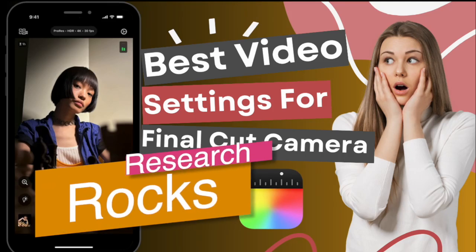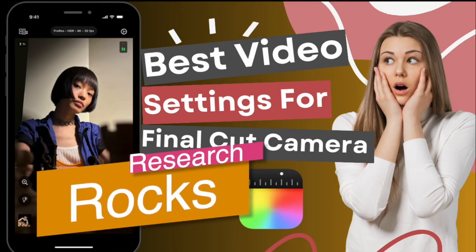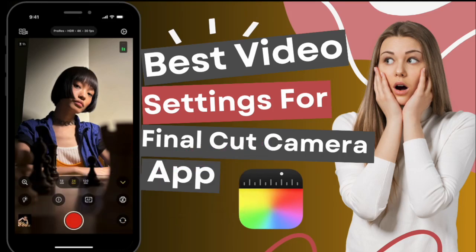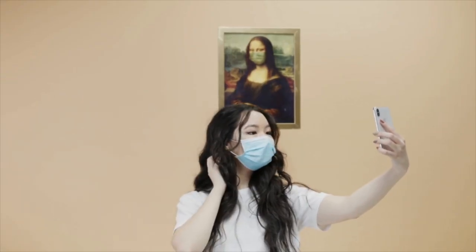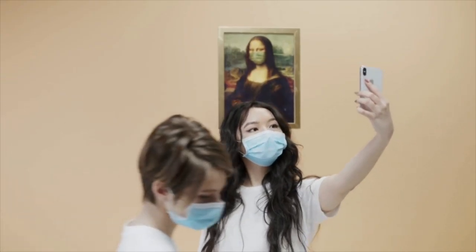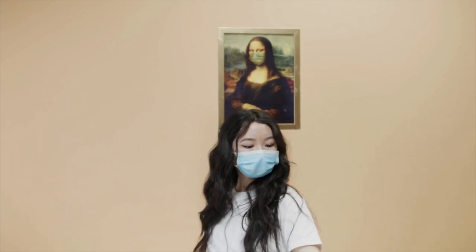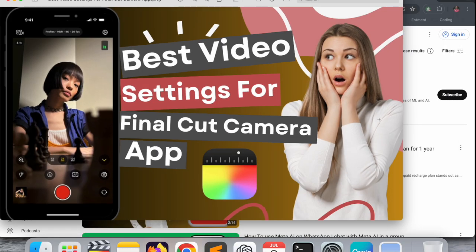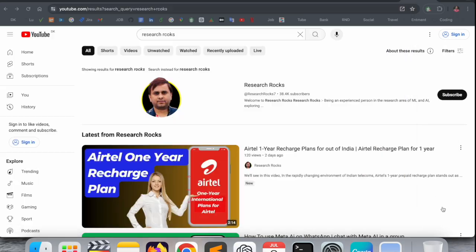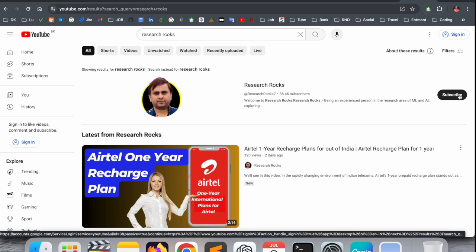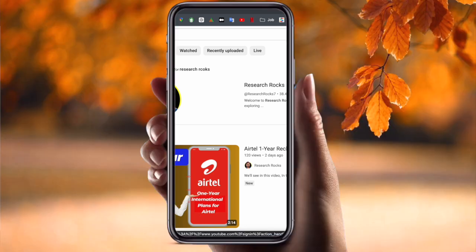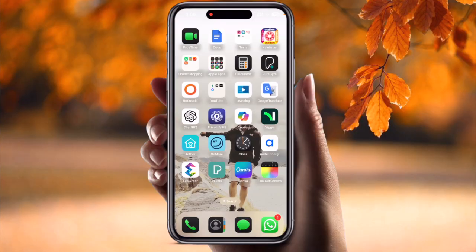Welcome to Research Rocks. In this video we will see one of the best applications Apple are introducing, and that application is the Final Cut Camera app. We will see detailed demonstration of the best video settings for the Final Cut Camera app. Please subscribe to our YouTube channel Research Rocks.